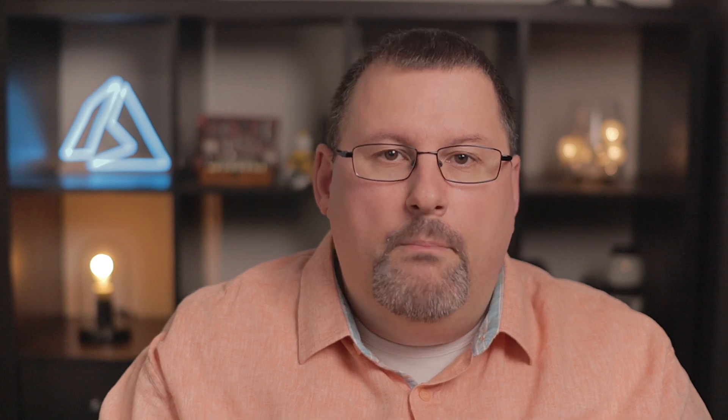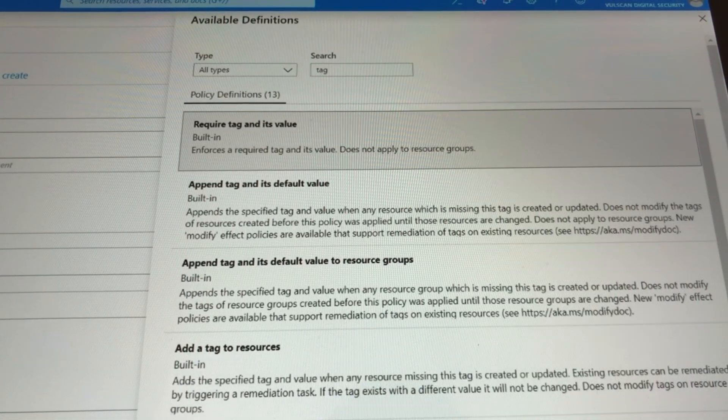If you're going to leverage tags properly, it's important that essential tags like environment and cost center are applied on all resources as they're created and changed. To maintain the data hygiene for tags that you always want to see on a resource, use Azure Policy. Microsoft has published built-in policy definitions to help you enforce required tags and their values. This way, new resources can't even be created without properly setting these tags first. And under compliance, you can see the existing resources that don't have these tags yet.